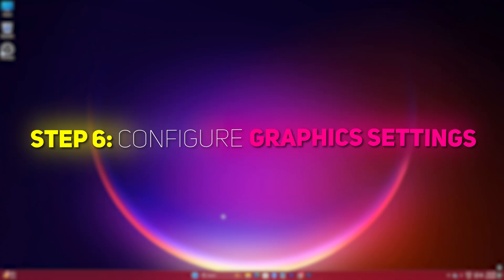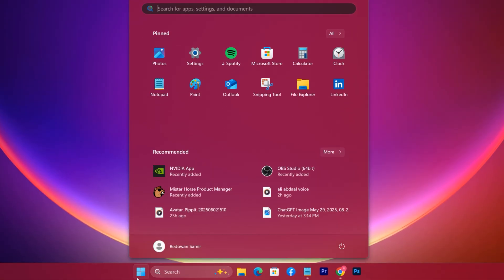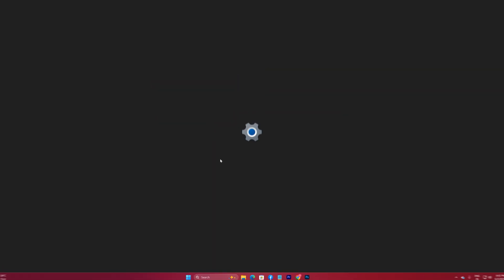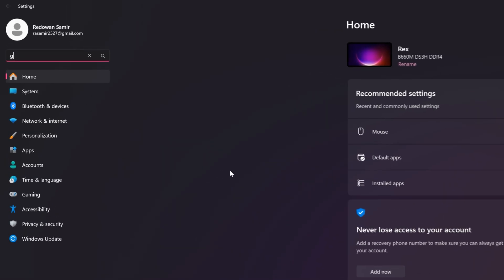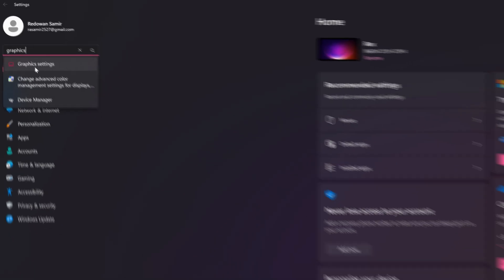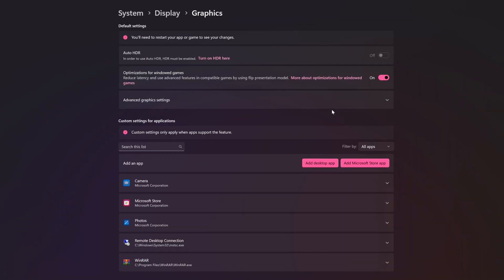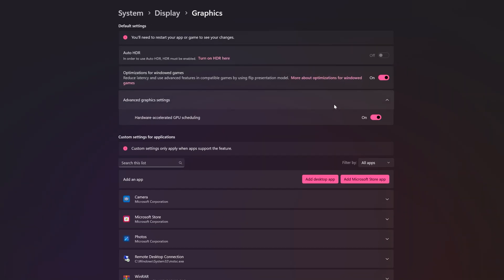Step 6, Configure Graphics Settings. Open up Settings. Search for Graphics Settings. Advanced Graphics Settings. Make sure to turn this on.